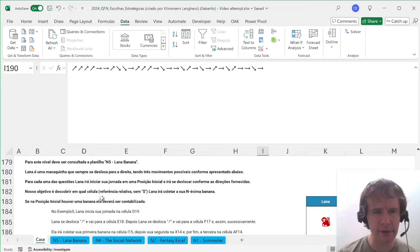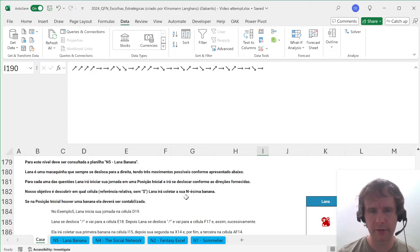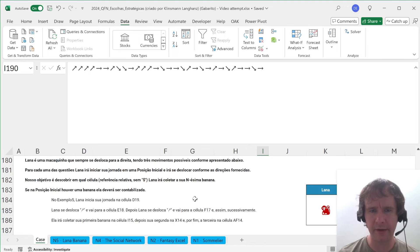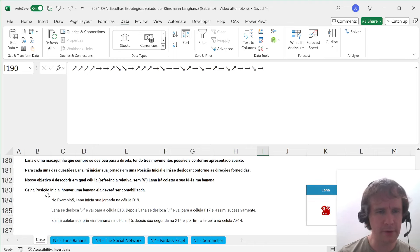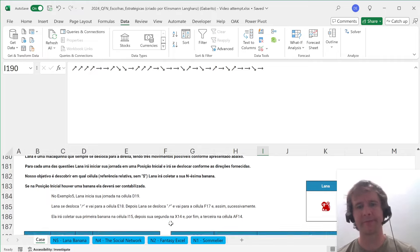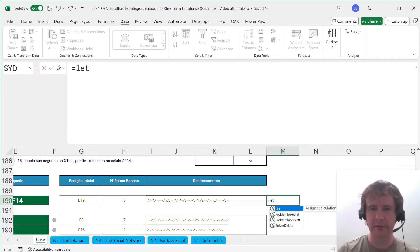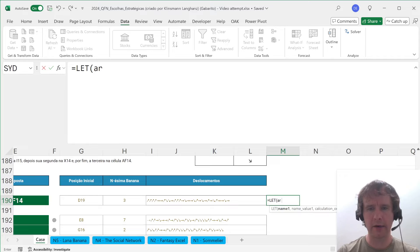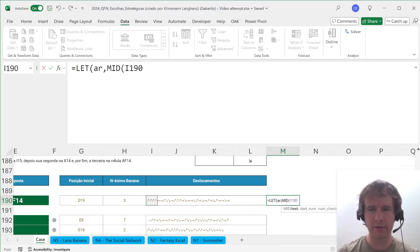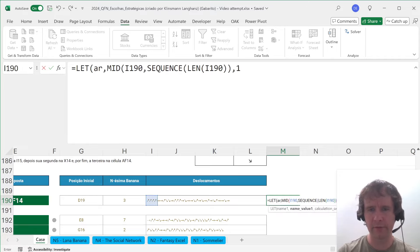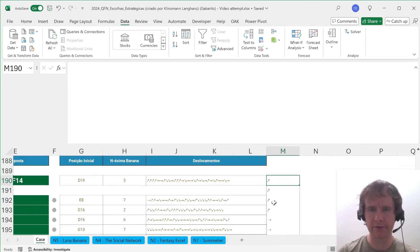Our objective is to discover in which cell — relative reference without dollar signs — Lana is going to collect the most bananas. The initial position: if it has a banana that should be counted. So let's do LET R be MID of this, SEQUENCE LEN of this, 1, 1 — that's just all my arrows split up. Then my up/down shift UD is going to be XMATCH of R against the arrow options, minus 2 I think. Let's return HSTACK of R and UD — go up one, go along. Okay, good.